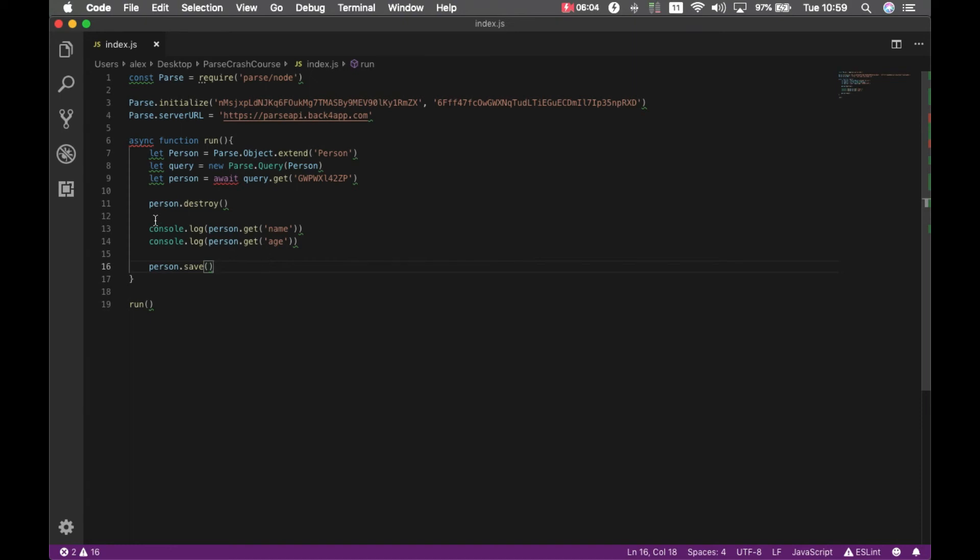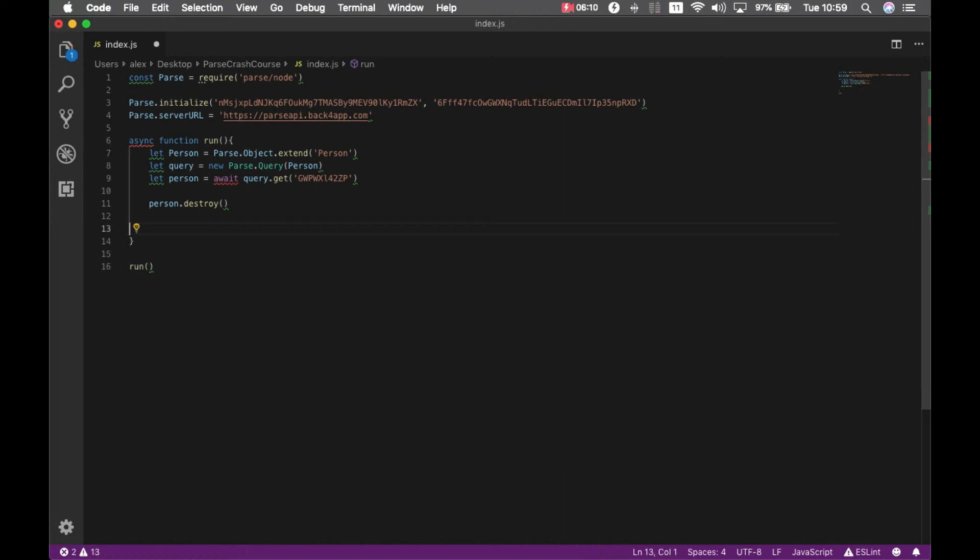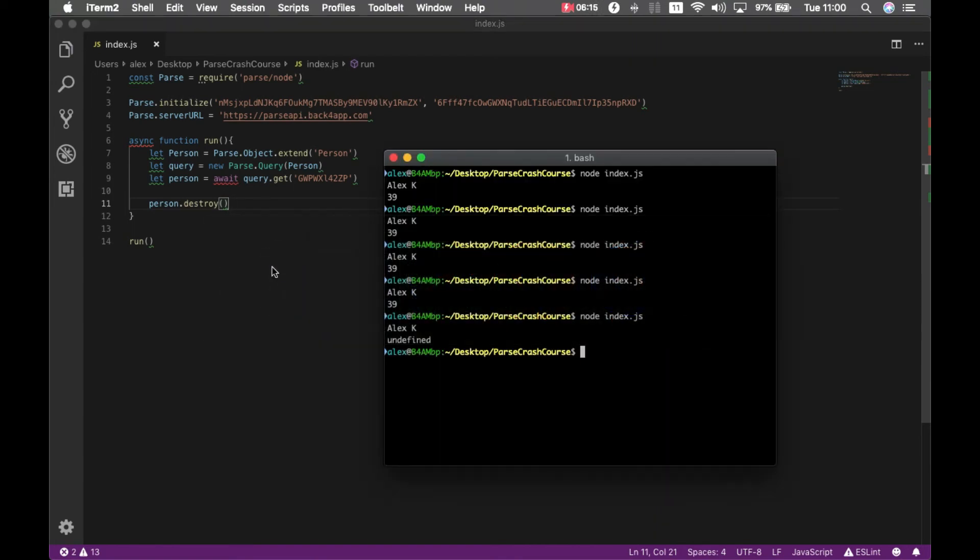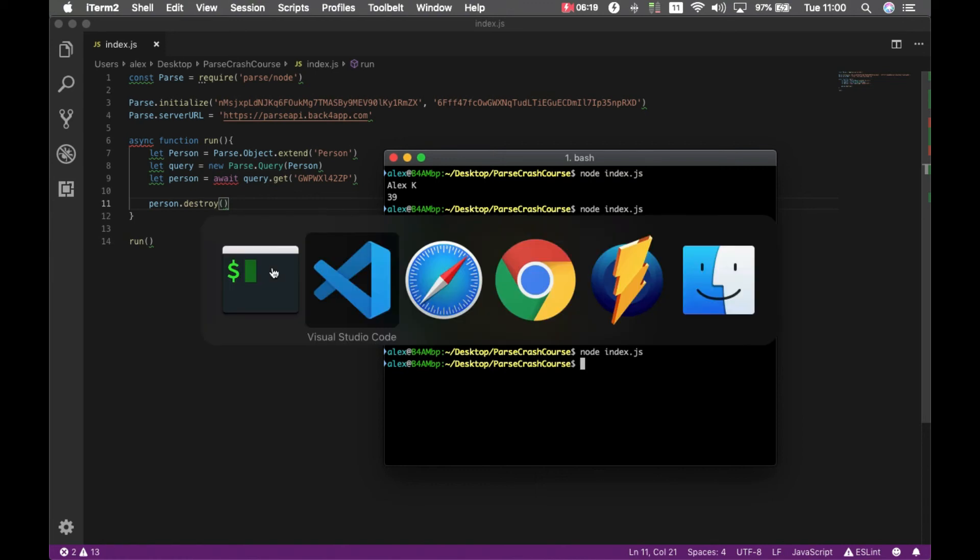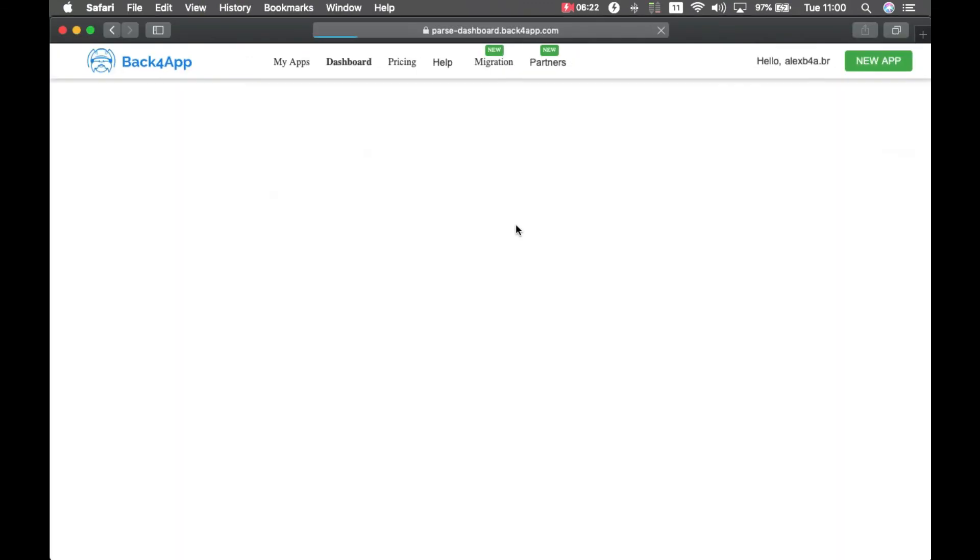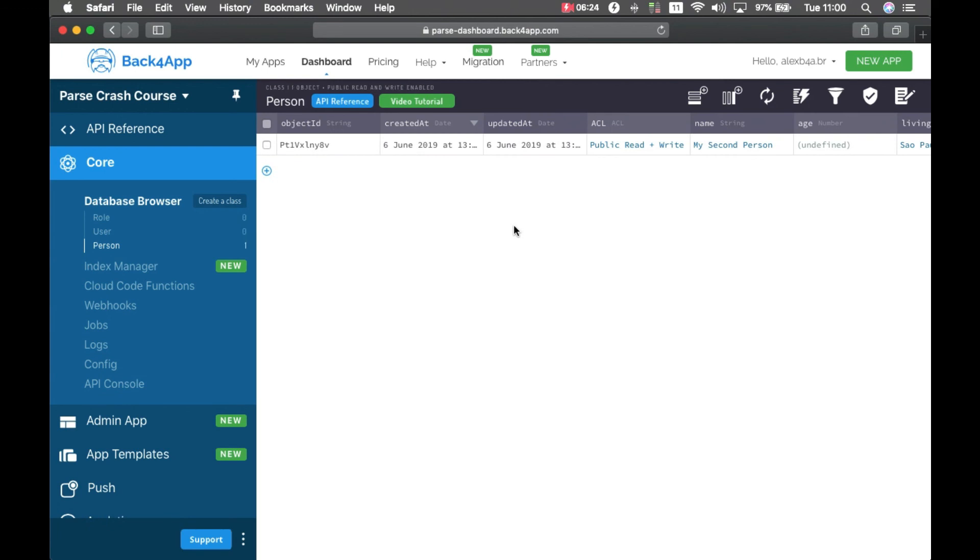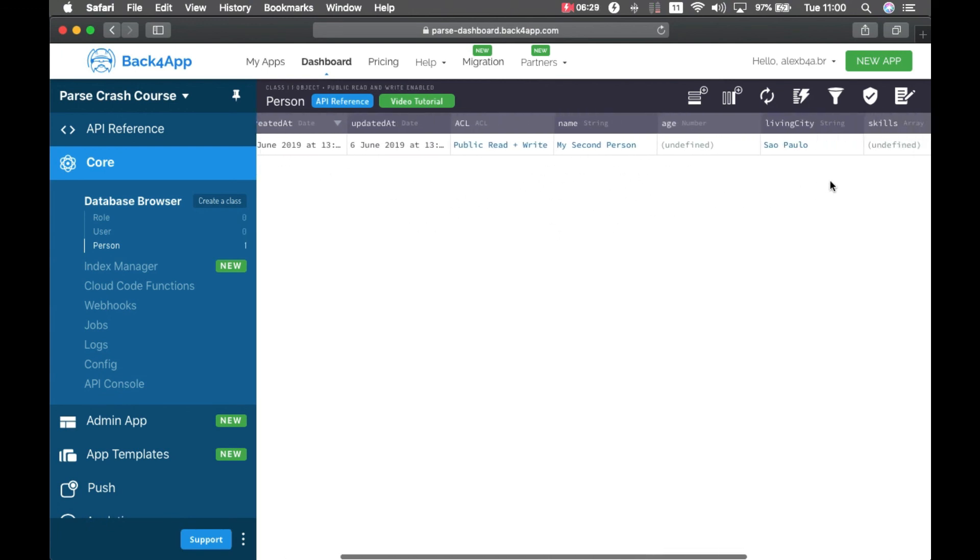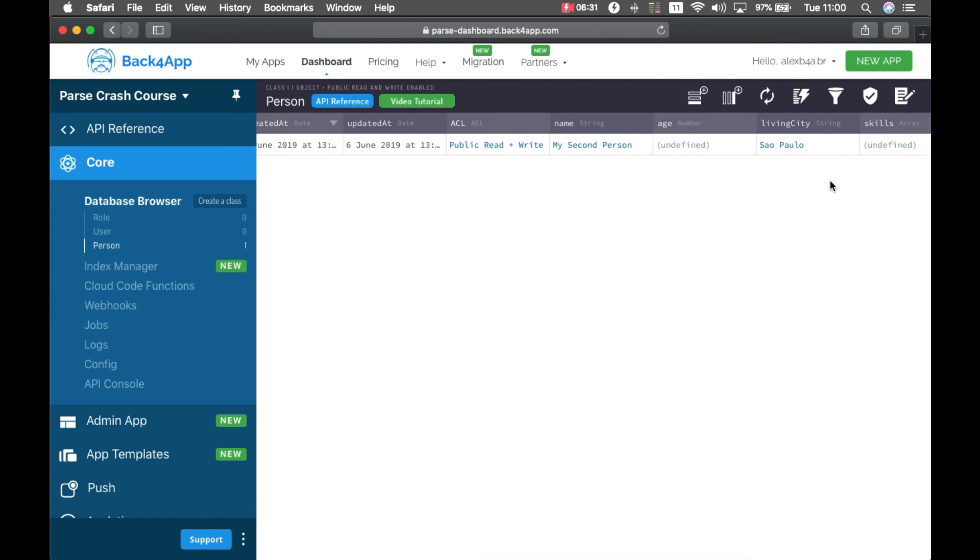I can remove this because I don't have to save or print anything since the object won't exist anymore. And if I run it and go back to my parse dashboard as you can see the Alex K object was destroyed. This is how you delete objects from parse.